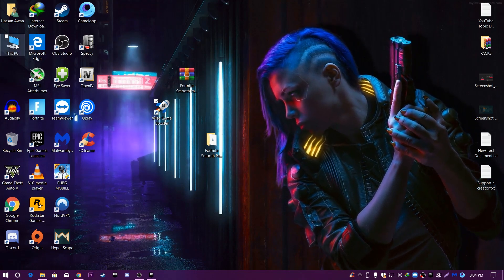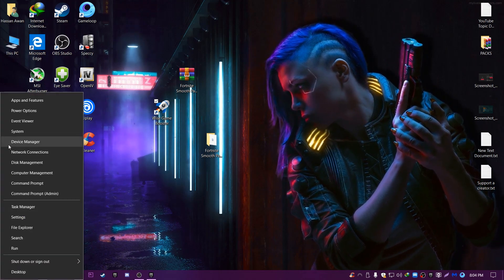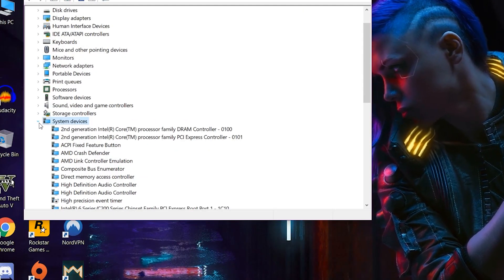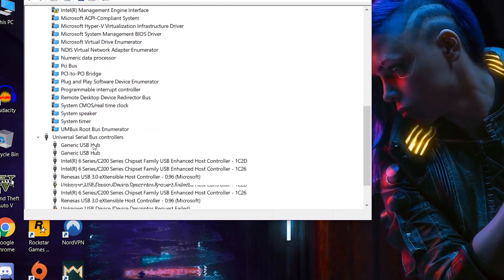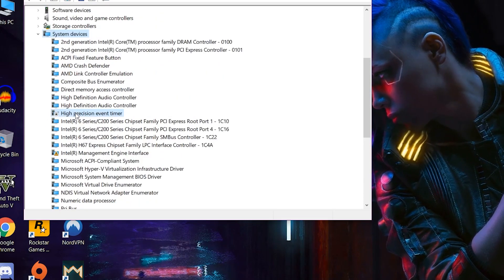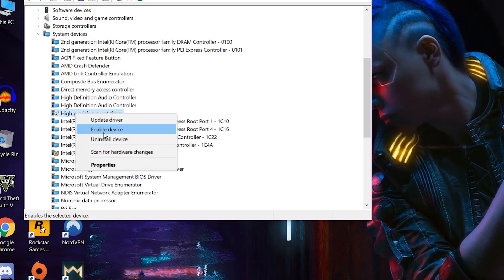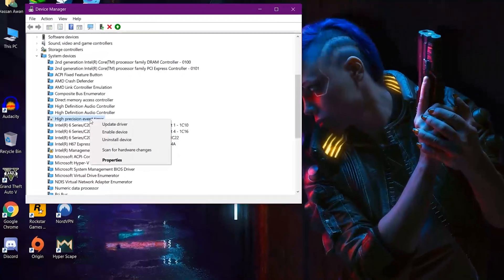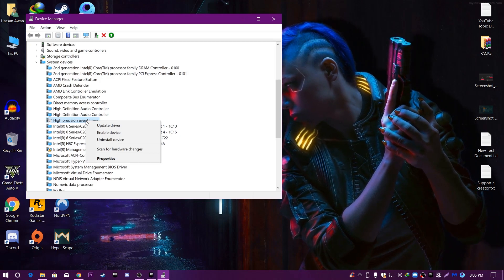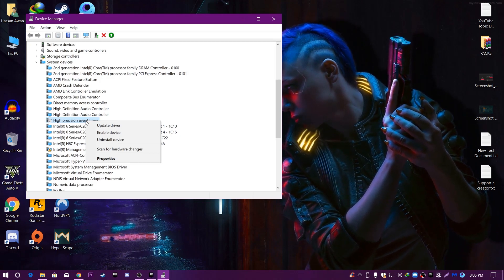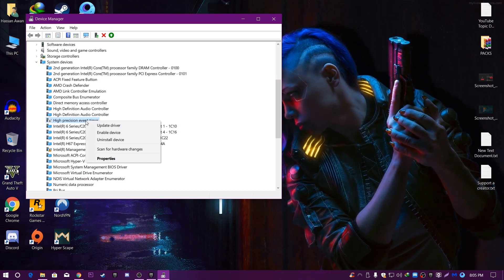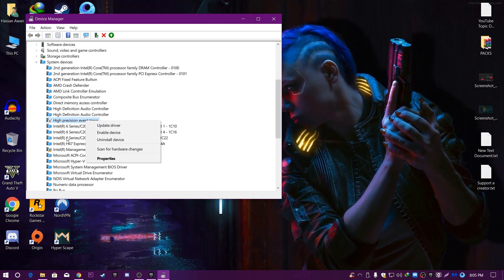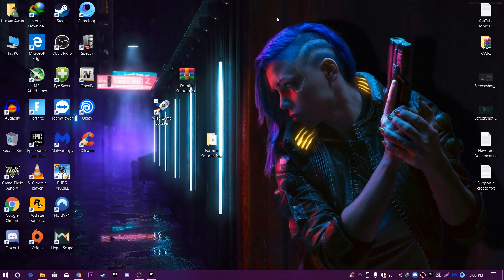Now we are going to disable HPET. Open Device Manager, go to System Devices, scroll down the list, and find 'High Precision Event Timer'. Right-click on it and disable it. I always show this step in my videos because it has the highest chance of improving system performance, increasing PC speed, and making your system boot faster.